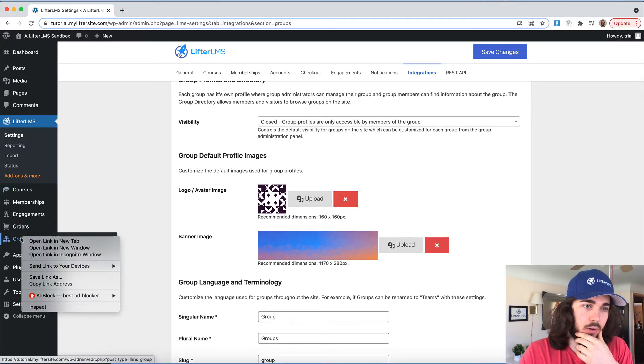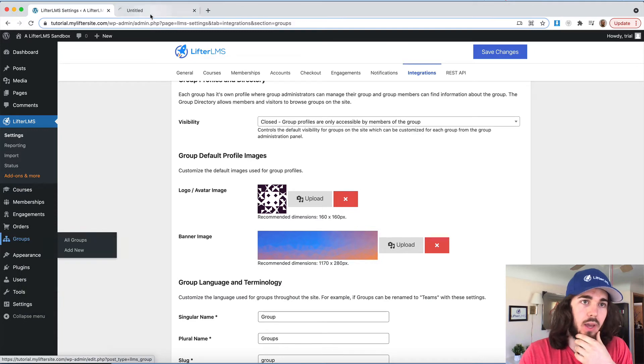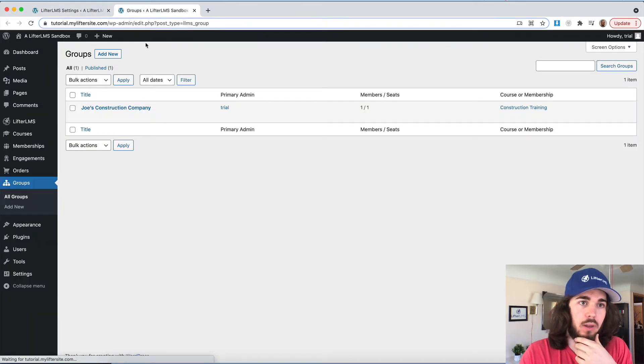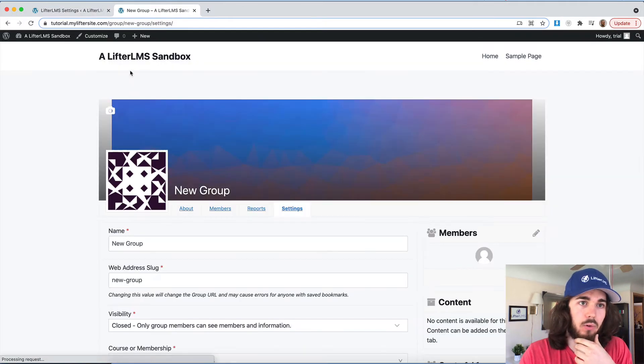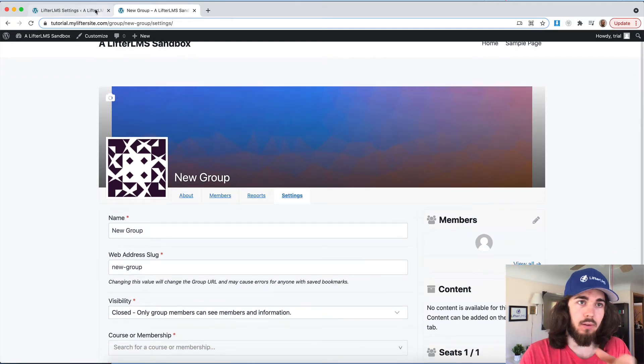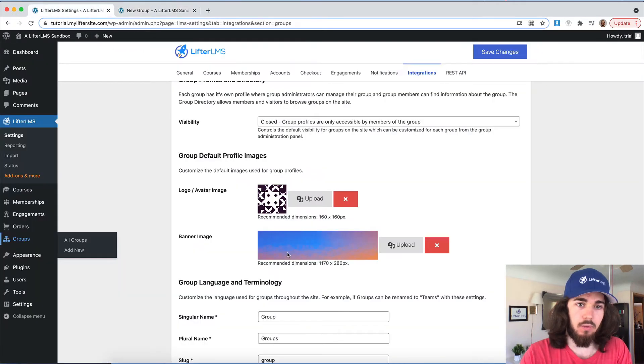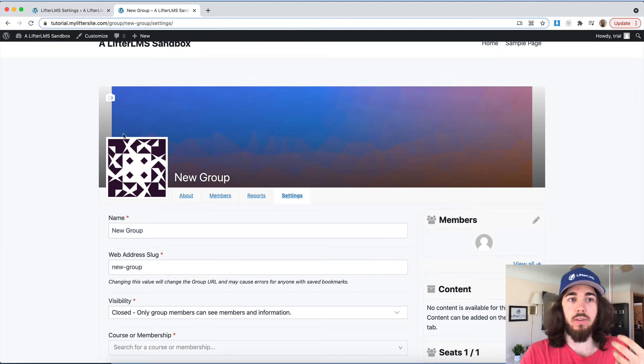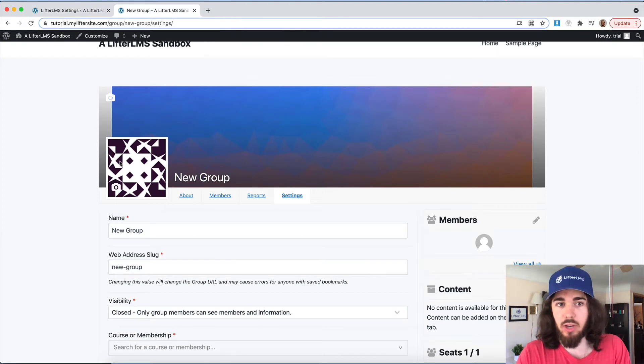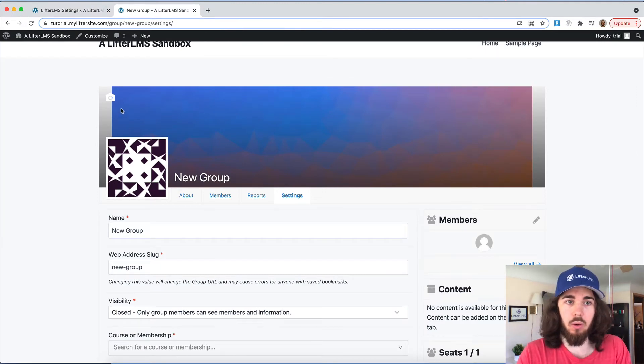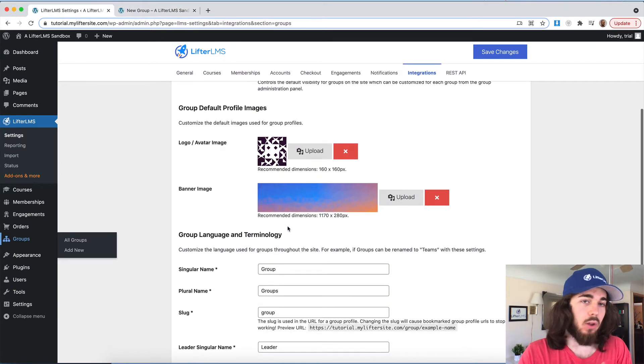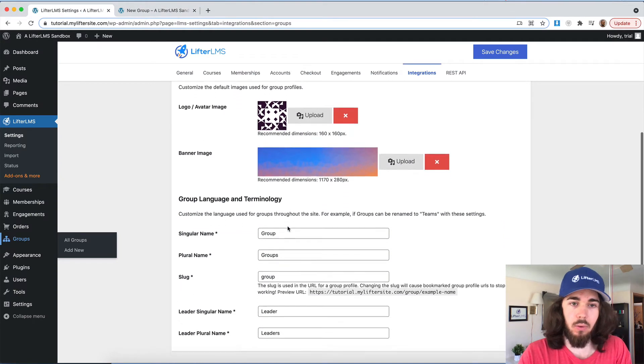And I can set default group profile images. If I go down to groups here in a new tab, you'll see what this is referring to. And if I do add new group, we can see there's this default banner image and default logo. And of course, each group can change out their logo and banner. But these are just the defaults if you wanted to set those.